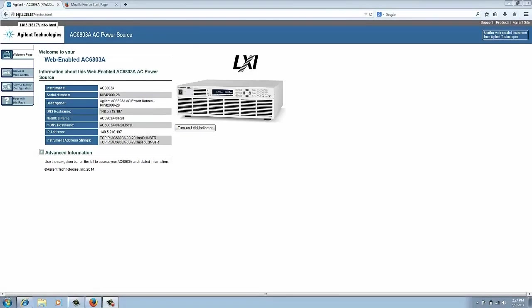I put the IP address in the address bar of my web browser here and I got to this which is the landing page for the web GUI. So this landing page has some information like the instrument model number, the serial number, the description, and some other network settings that are in the unit.